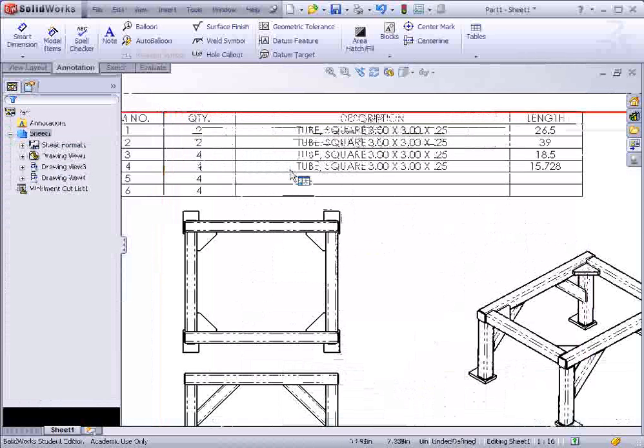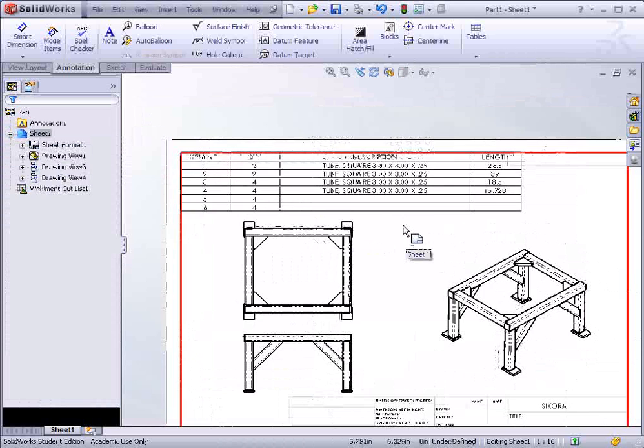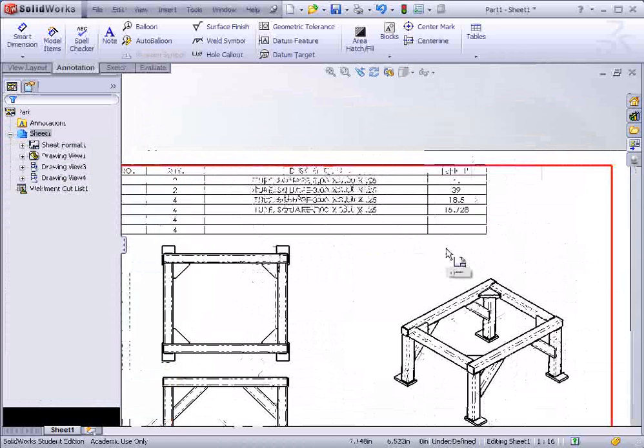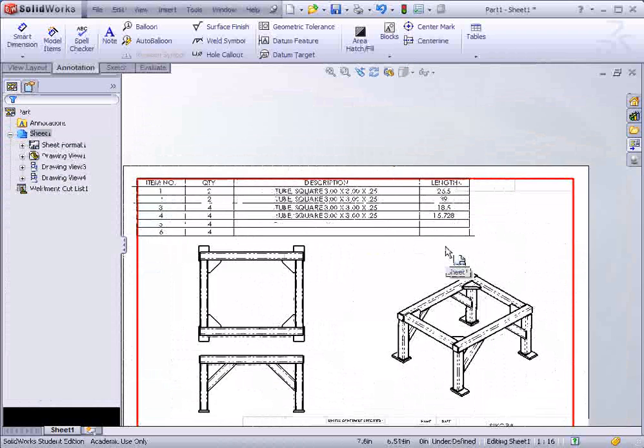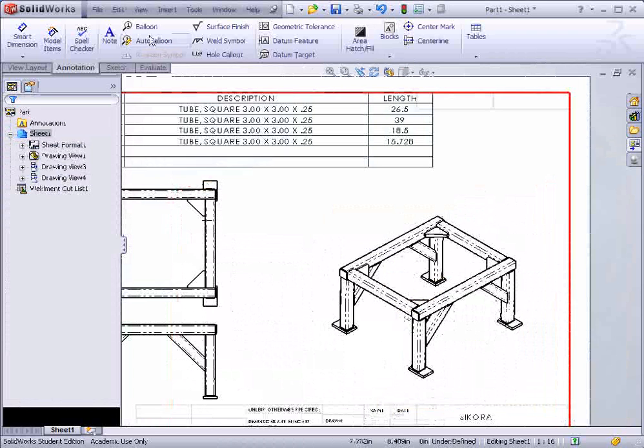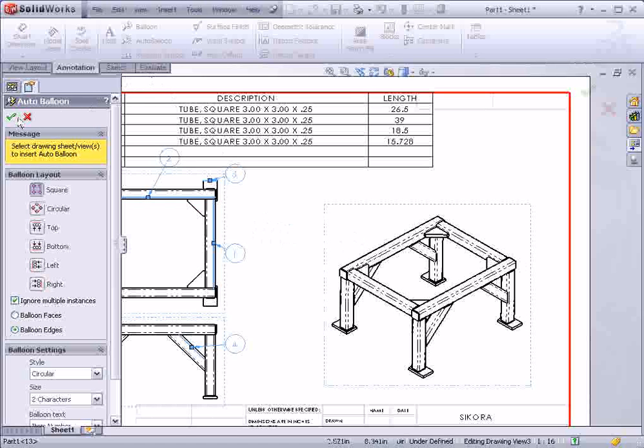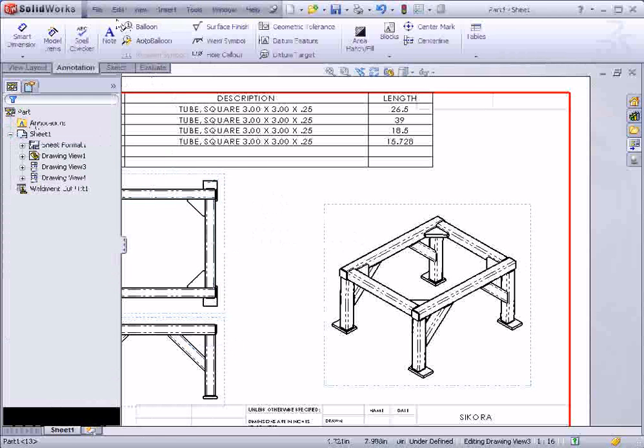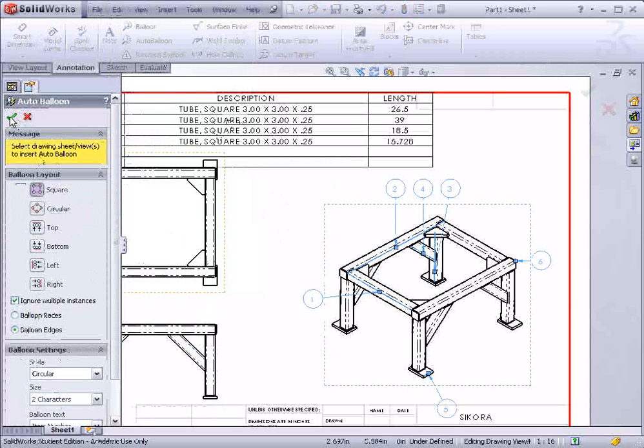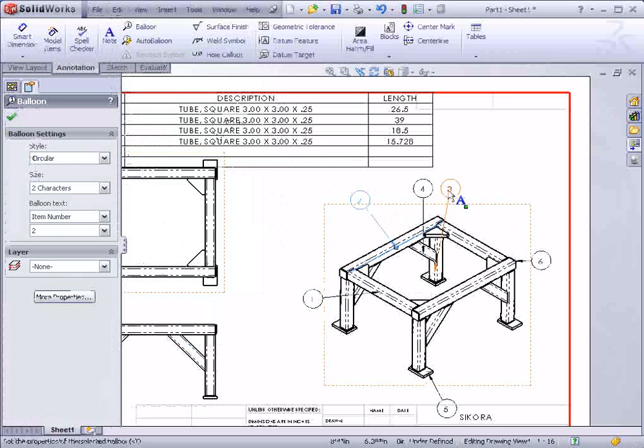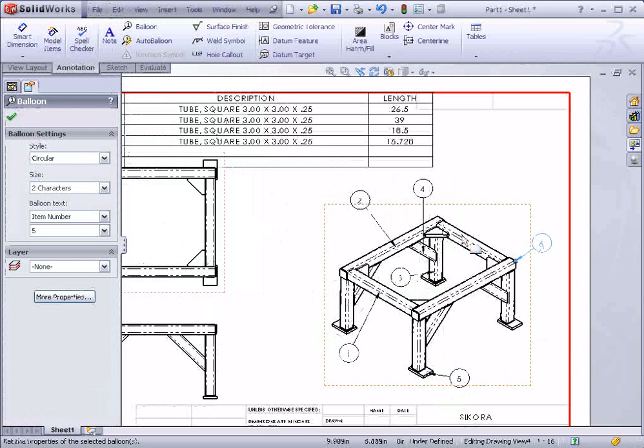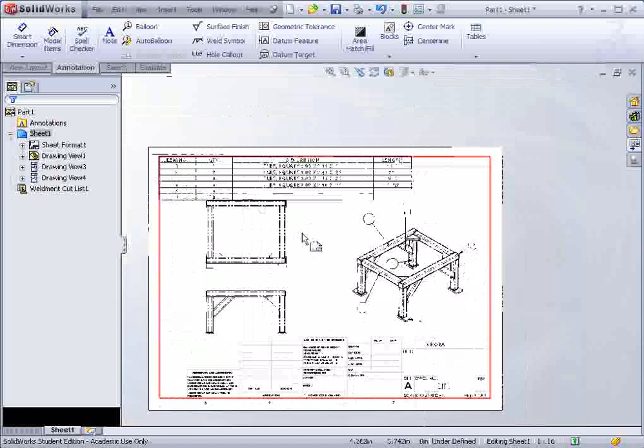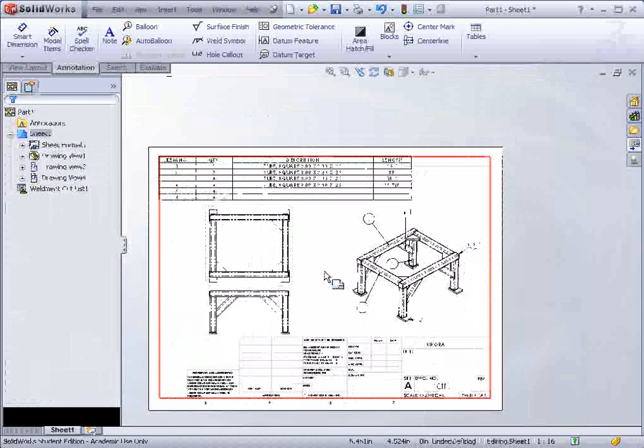And here you can see they're categorized by each individual component. And it has the lengths that are required of each tube. And we could even go in, we could add balloons. And there we go. And that finishes exercise 25.